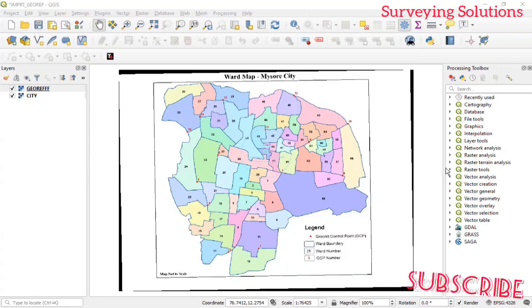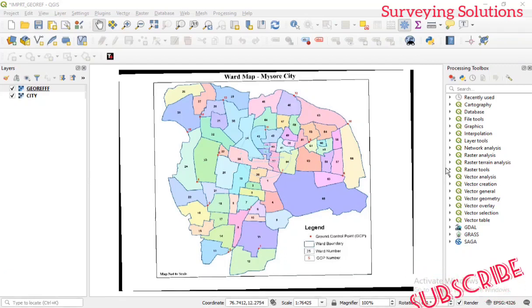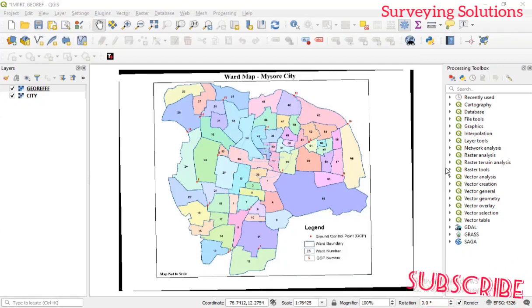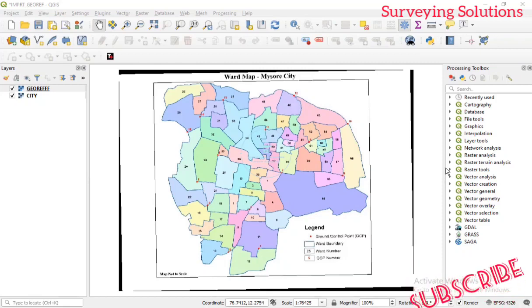We are going to look at something very important today. For some time now we have been showing you how to download shapefile files, how to move them from AutoCAD to QGIS, and other stuff related to this geospatial vector data format. However, on today's video we are going to show you how you can create a shapefile when you have a plan or a map — you can also call it digitizing.